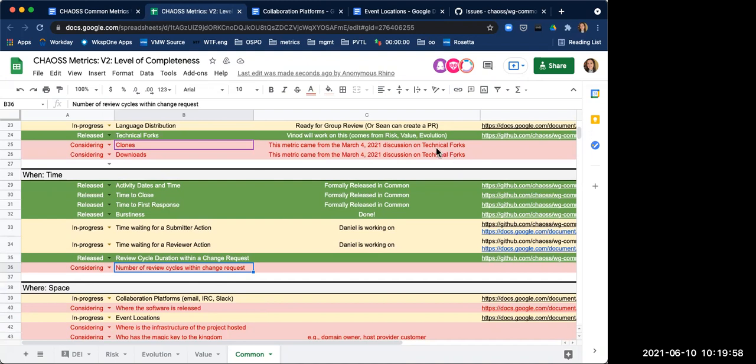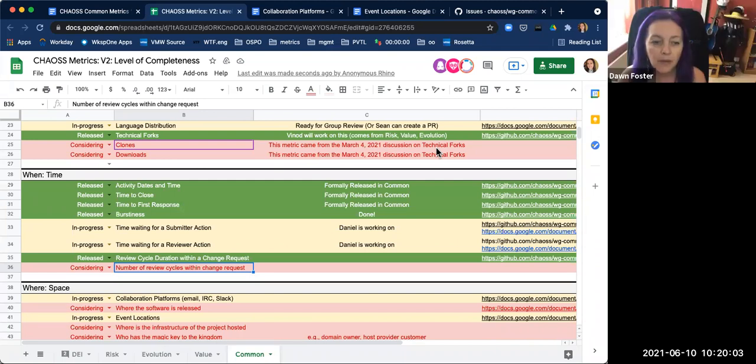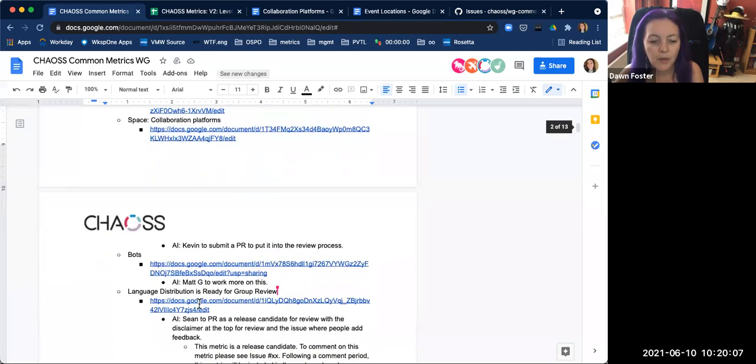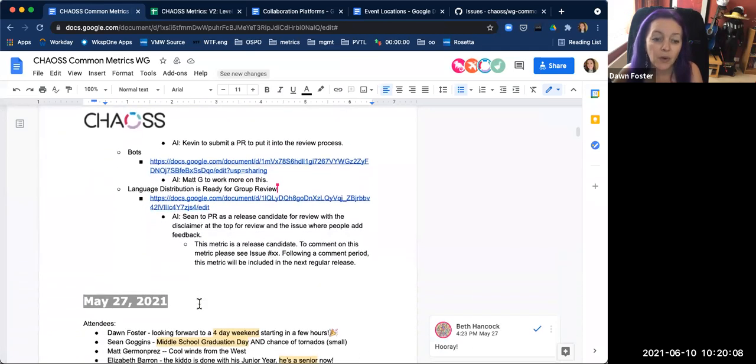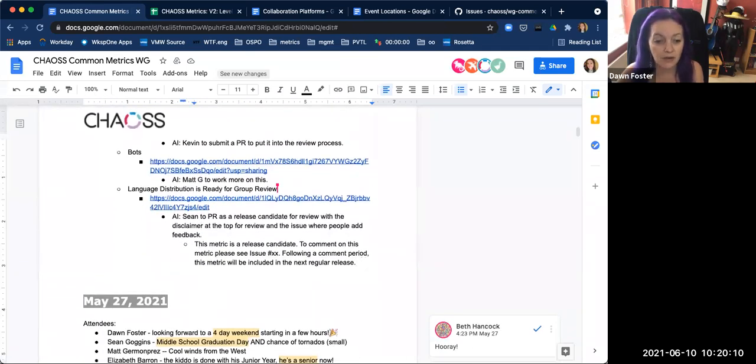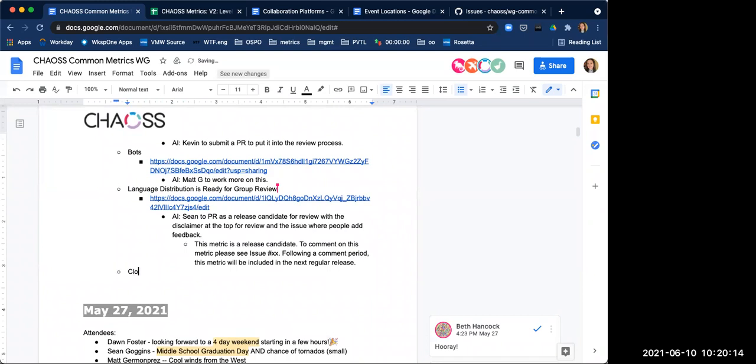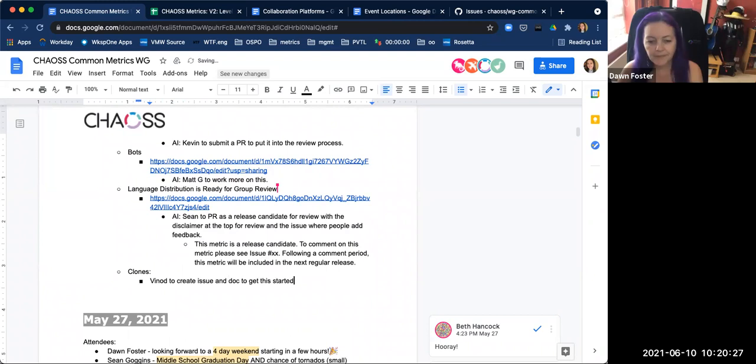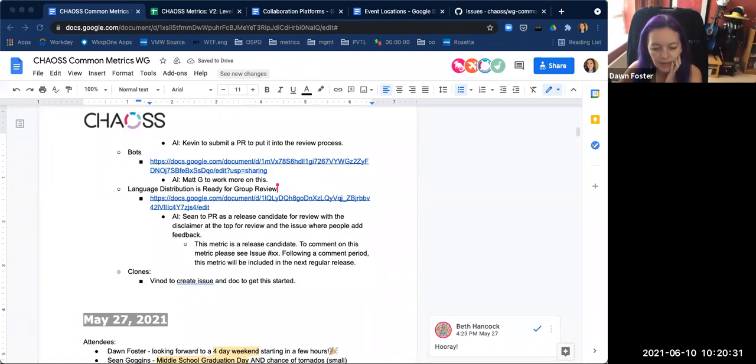Okay, that would be great. So if you want to create an issue for it and a doc, that would be a good first start. Yep, I'll do that.